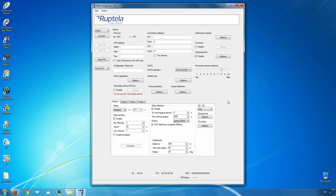Before proceeding you must provide additional information. First of all, in the global settings section, fill the connection setting fields — enter your service IP address and port number. Secondly, choose a protocol; UDP or TCP protocols can be chosen. Finally, enter APN settings provided to you by the GSM GPRS provider.